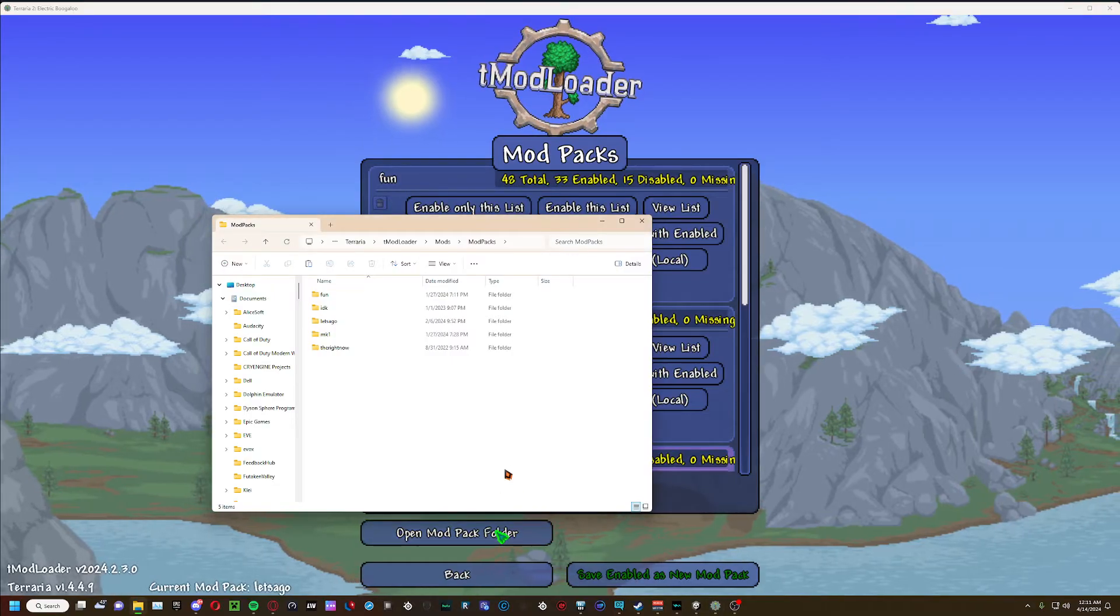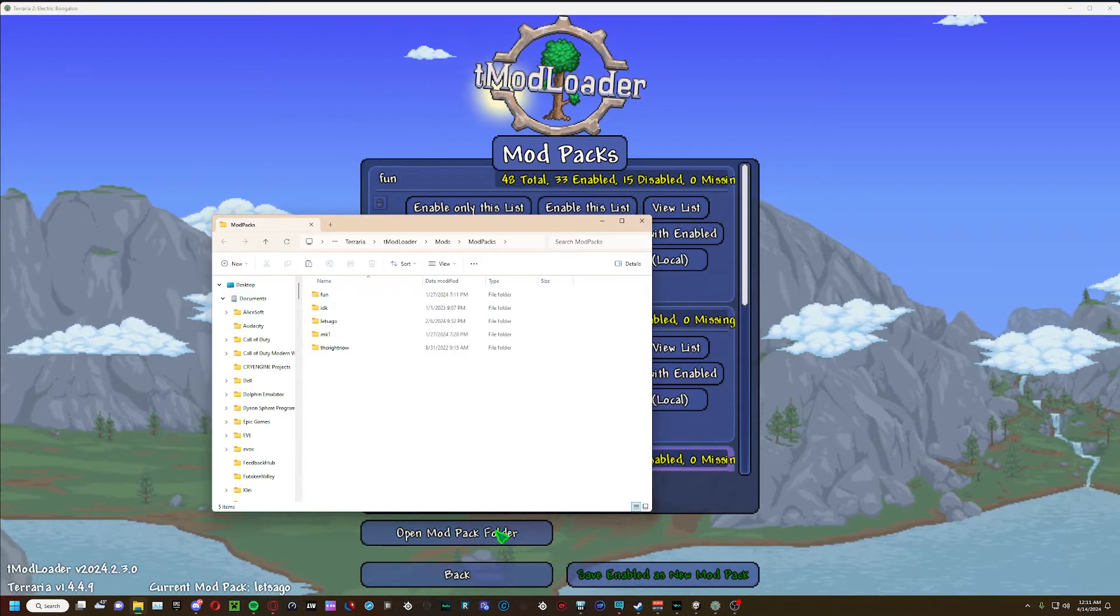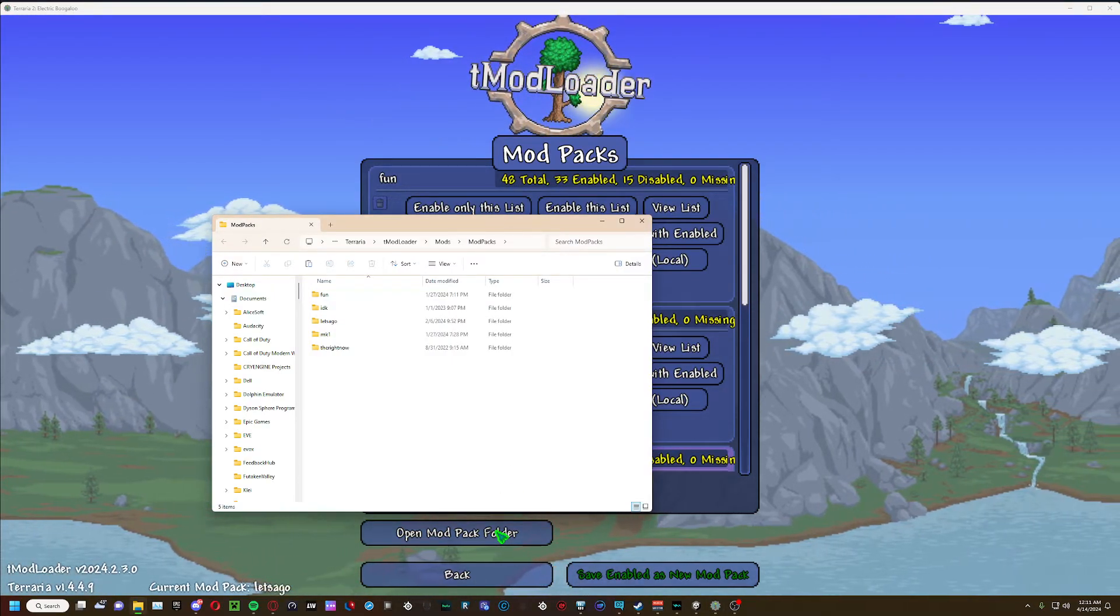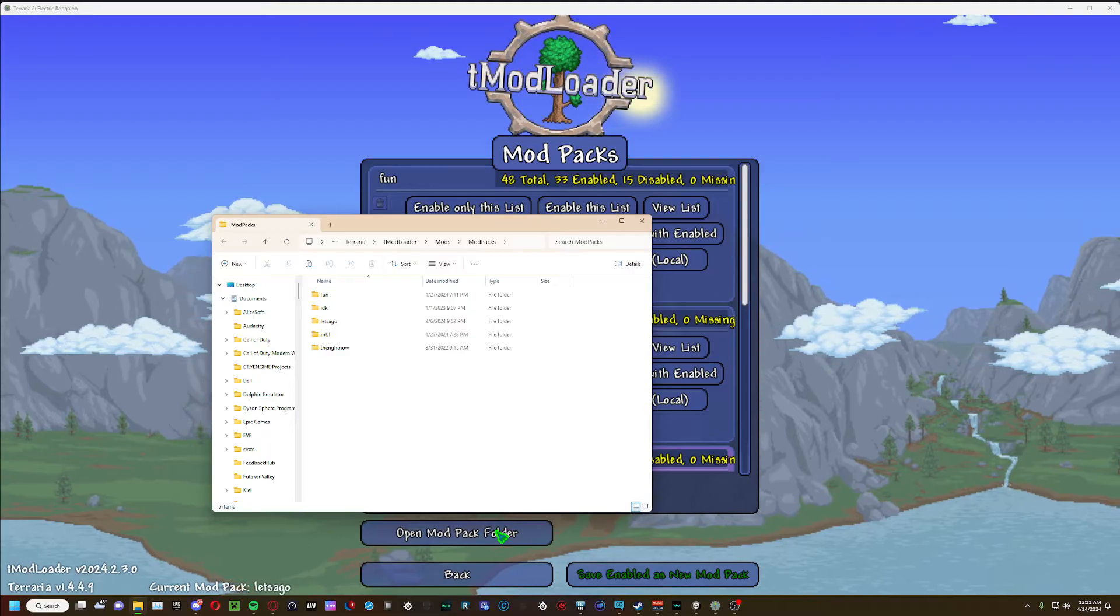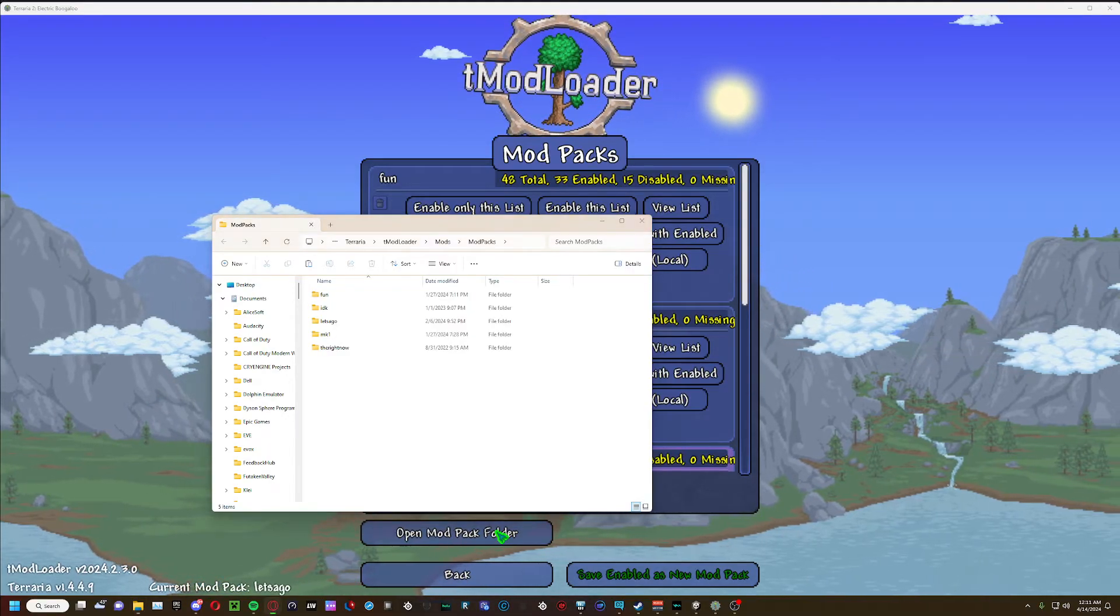Open mod pack folder. Click something else deleted. Oh well, whatever.